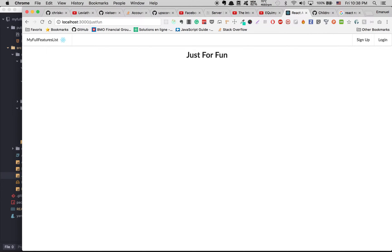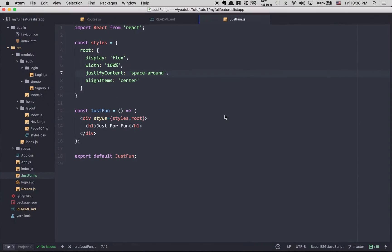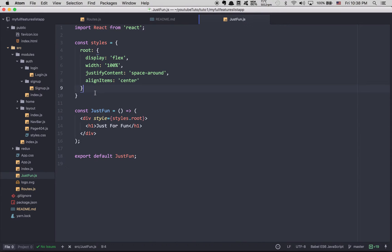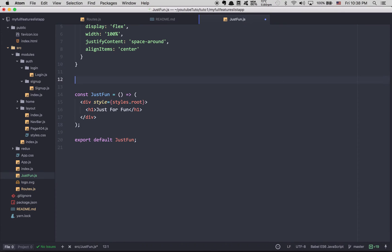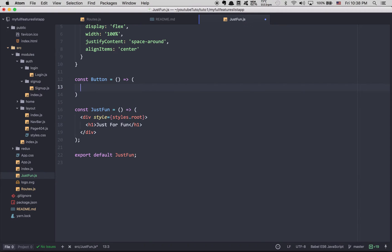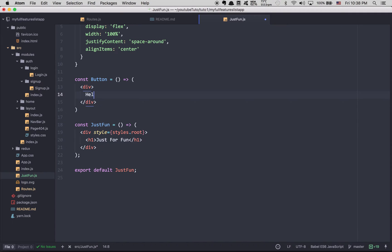We're going to make three buttons with only one component, and each one is going to be fully reusable with children inside. This is something people really get confused about. First, I'm going to create another component called Button in the same file. It takes no arguments, uses a div, and just says 'hello' inside.